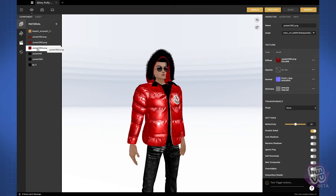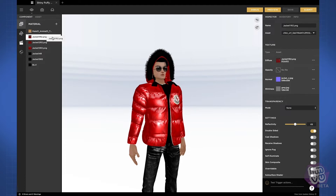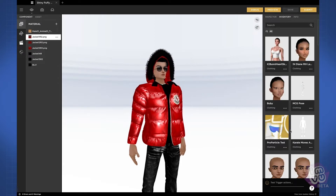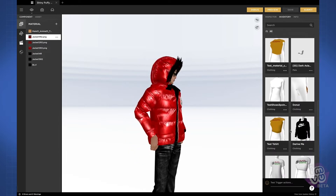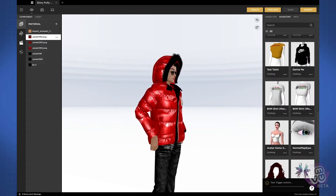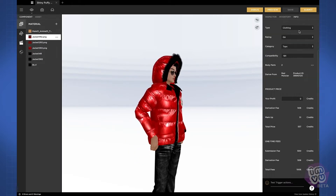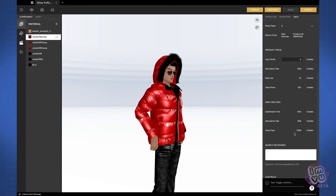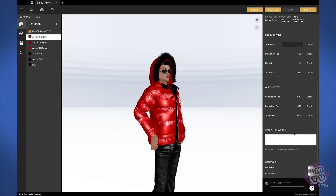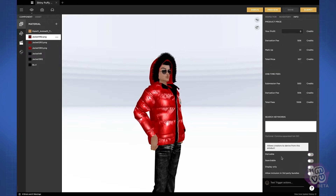Each material has its own inspector settings panel. The inventory panel holds all of the products that you own that you can bring into your project at any time for reference. And lastly the info panel, where you'll find all of the product-related data you need to fill out before you submit your product for publish.